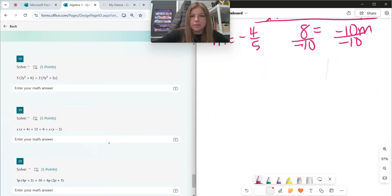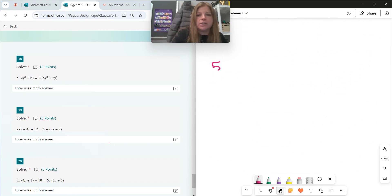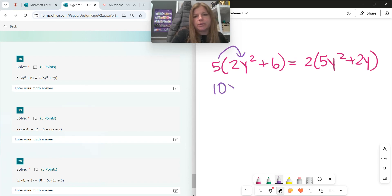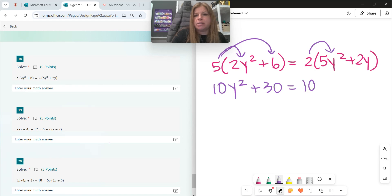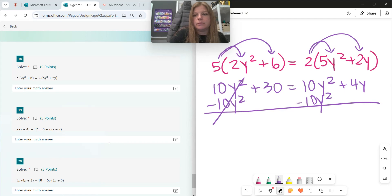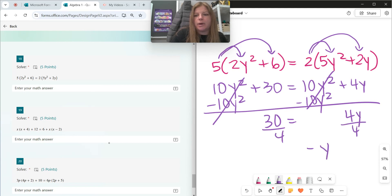Number eighteen — same idea. 5 times 2y squared plus 6 equals 2 times 5y squared plus 2y. So 5 times 2y squared is 10y squared, and 5 times 6 is 30. On the right, 2 times 5y squared is also 10y squared, and 2 times 2y is 4y. Notice 10y squared appears on both sides, so they cancel. I'm left with 30 equals 4y. Dividing both sides by 4 gives y equals 15 halves.